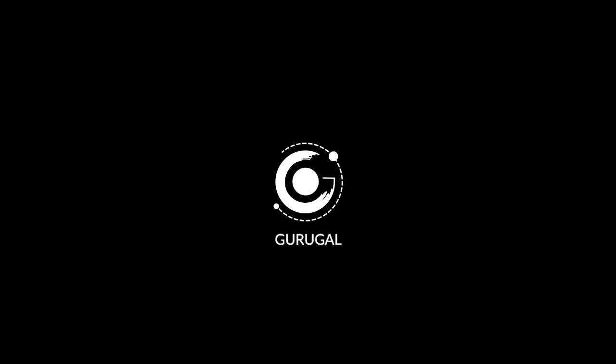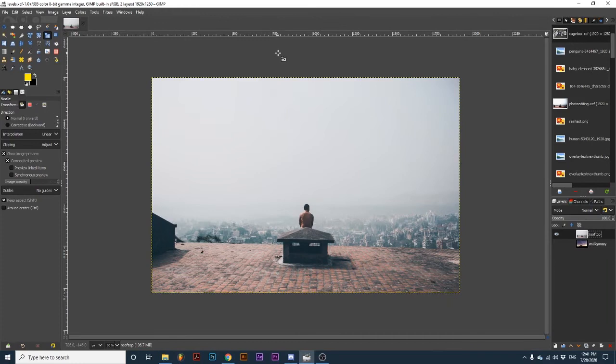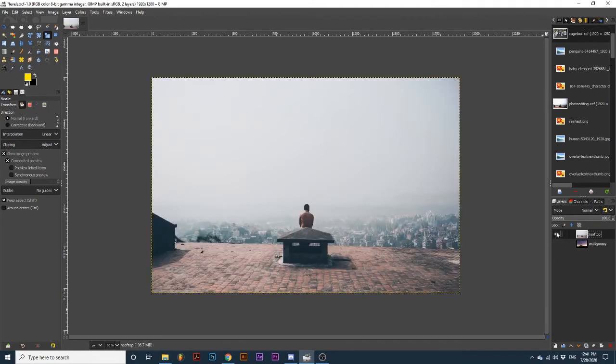Hey everyone and welcome back to the galaxy. Today we will be learning how to make any photo in GIMP pop. I'm starting with two different images so we can go over techniques on different types of photographs.